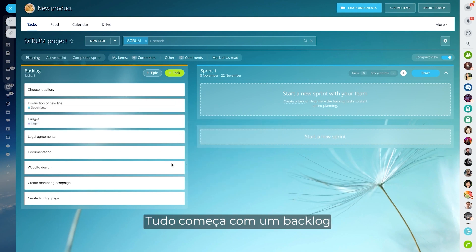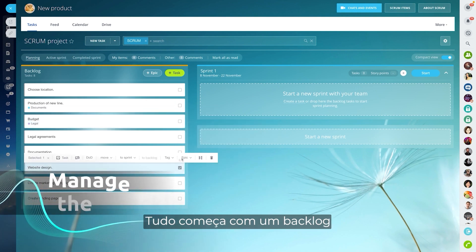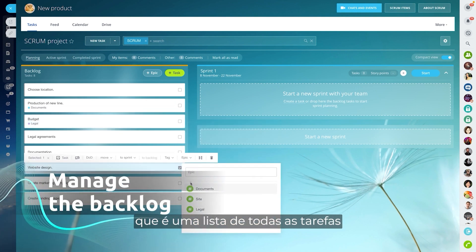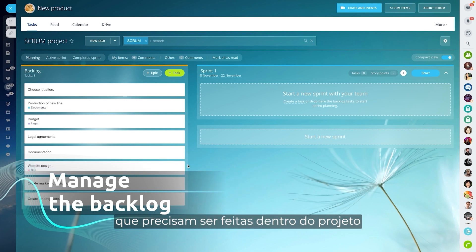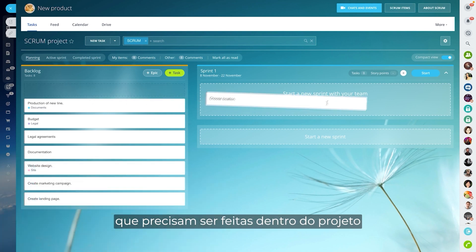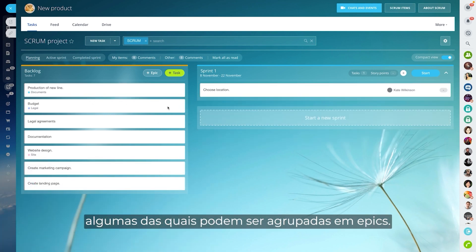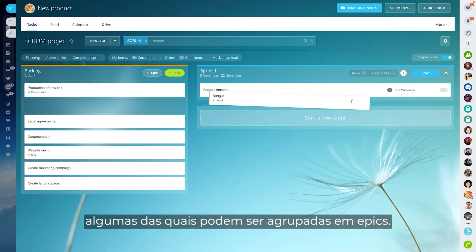It all starts with a backlog, which is a list of all tasks that need to be done within the project, some of which can be grouped into epics.